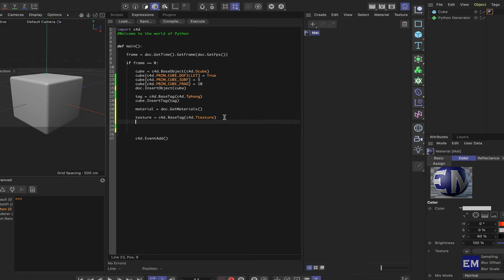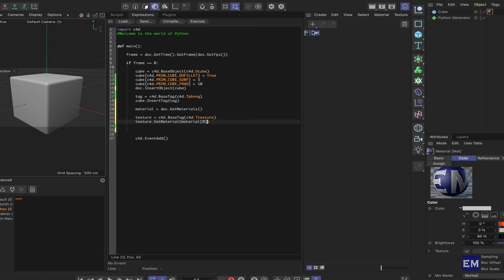Moving on from here, we can say texture once again. And this time it will be set the material. So set material. And it will be material brackets zero close brackets. So what we're doing here then is getting the first material. And we've only got one.